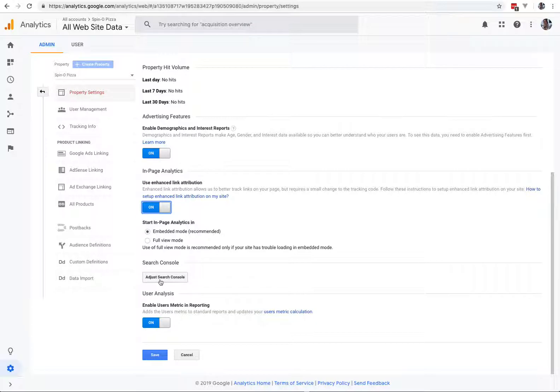Fourth thing, adjust Search Console. So hopefully you've done the Search Console before. I'm not going to try it right now, but hopefully you've done that already. And then when you add the Search Console to this, it'll link up between the Search Console and the Analytics. Save that.